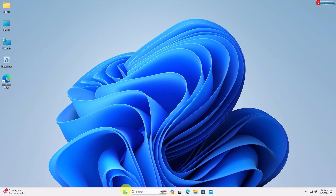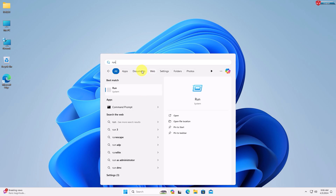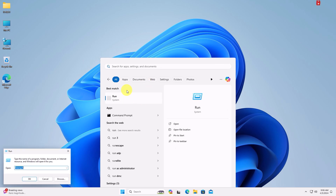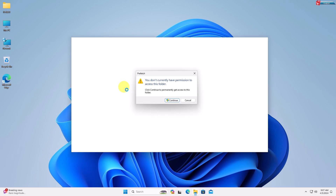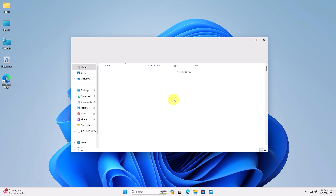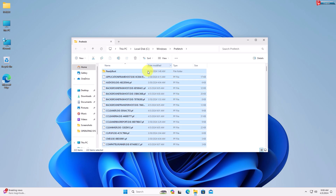Again, click on Start and type to search Run. Here type in prefetch and click OK to open. Click Continue, then select all the files and click the Delete option.